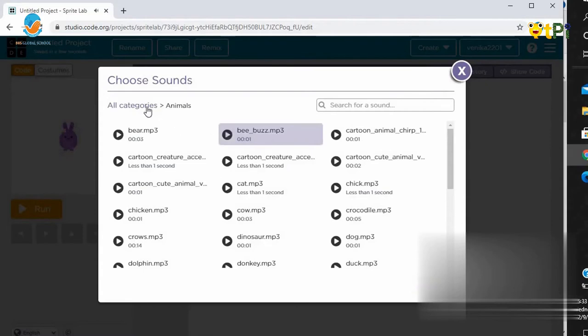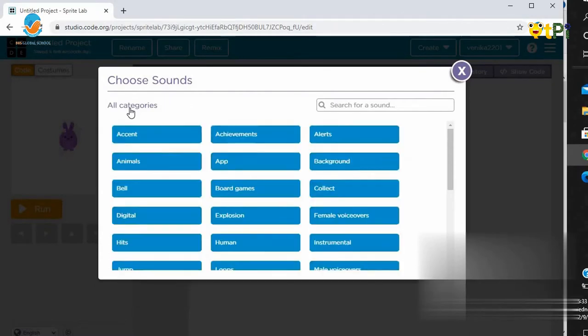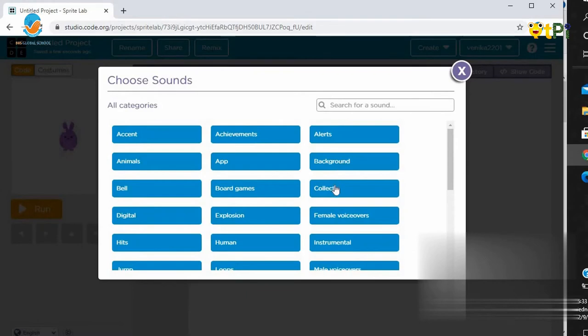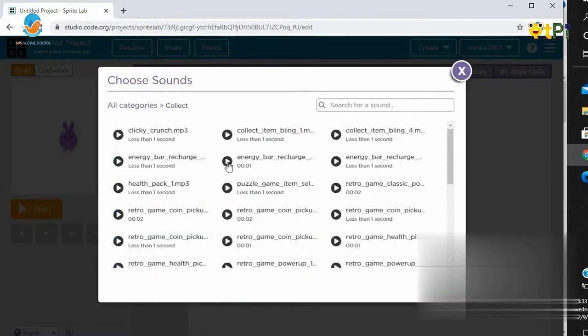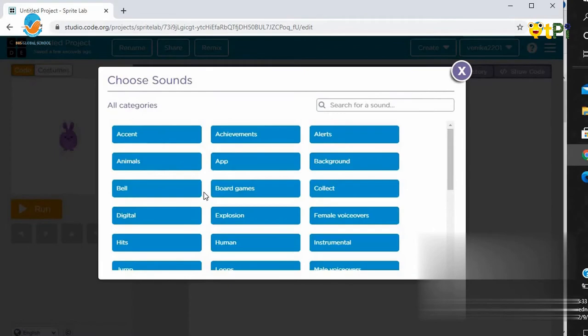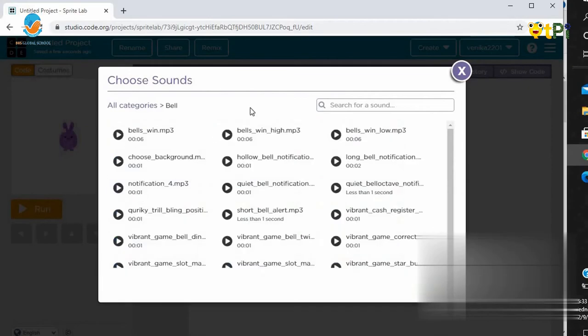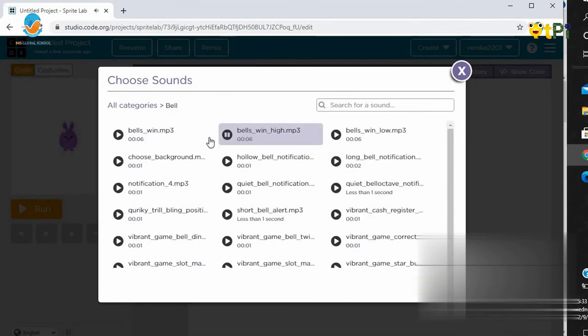Now let's test the second sound. Let's test the third sound. If you like that sound, click on Choose.